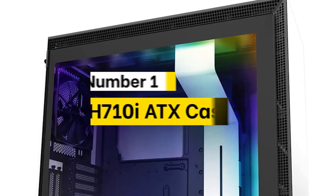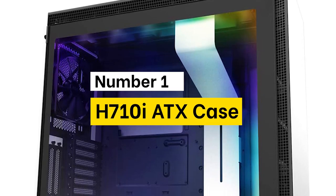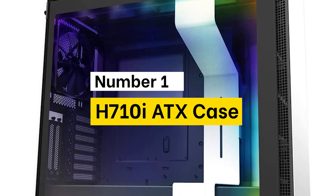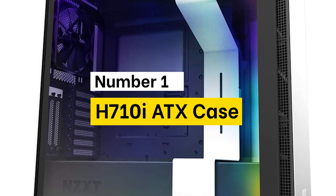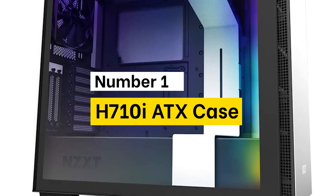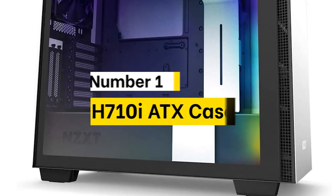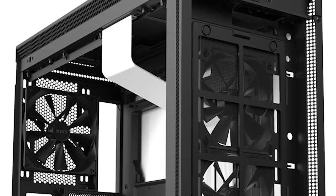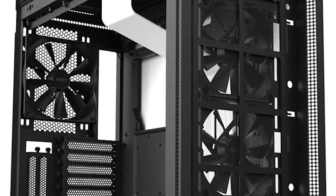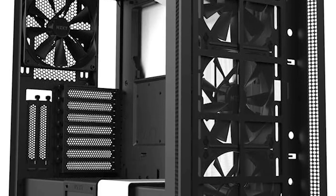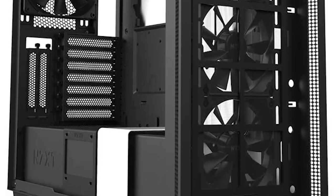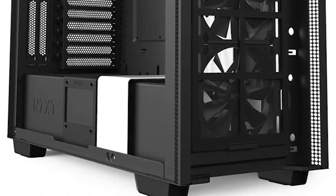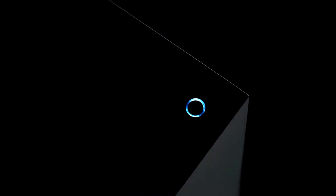Number 1. H710I ATX Case. The mid-tower H710 and H710I ATX cases are a builder's dream, with plenty of space for almost any build. There are two 360mm radiator locations, top and front.